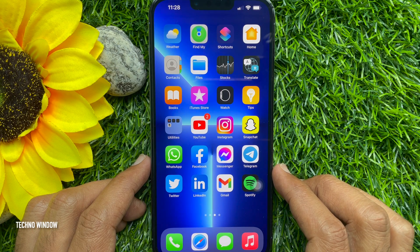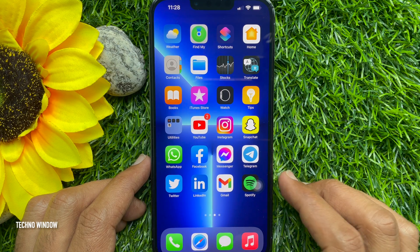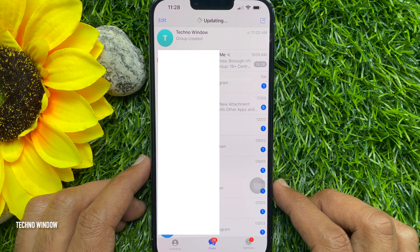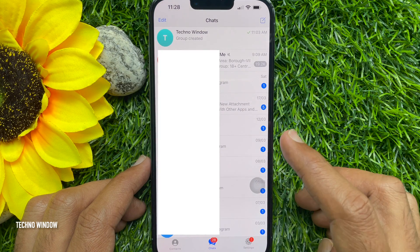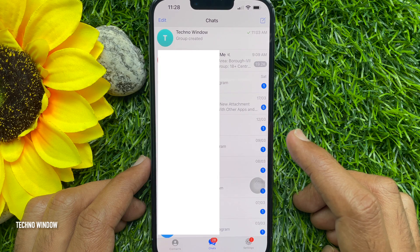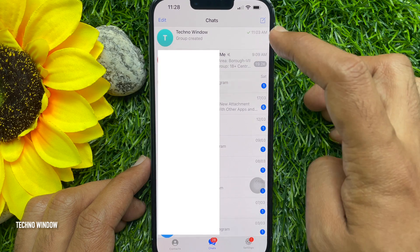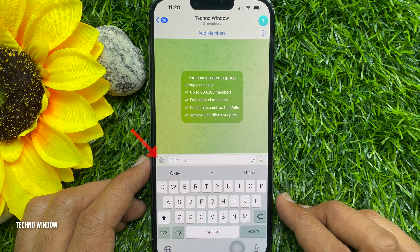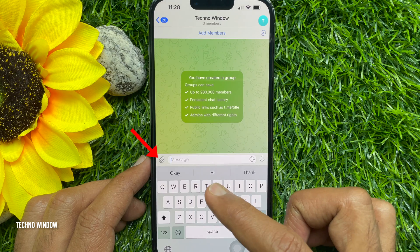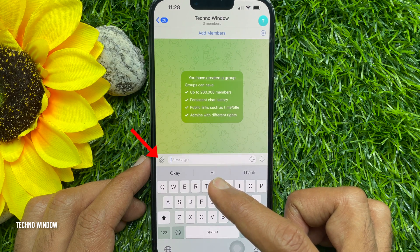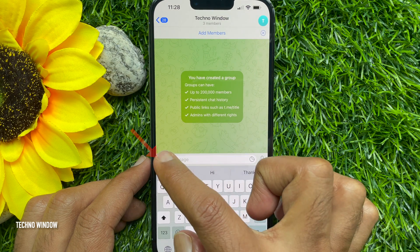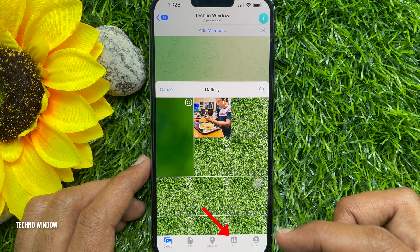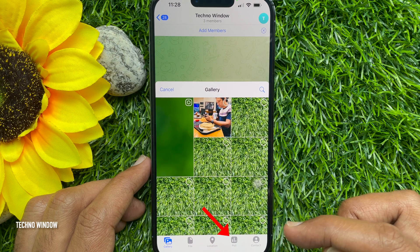First, open the Telegram app on your phone. In Telegram chats, tap the group where you want to run the poll. Then tap on the paperclip icon at the bottom left corner of your device screen. Then tap Poll from the bottom menu.